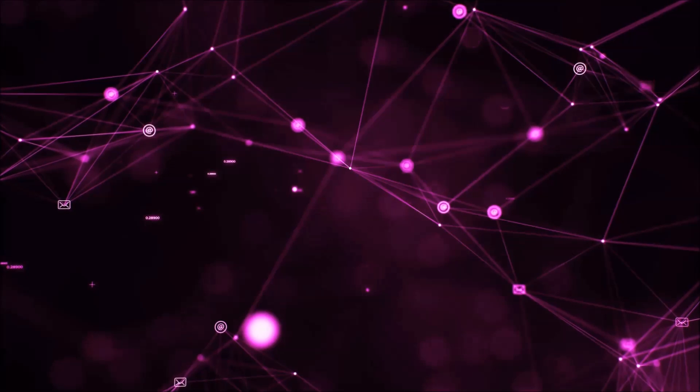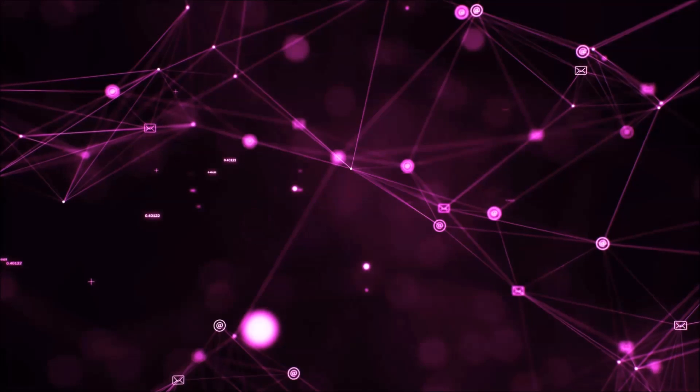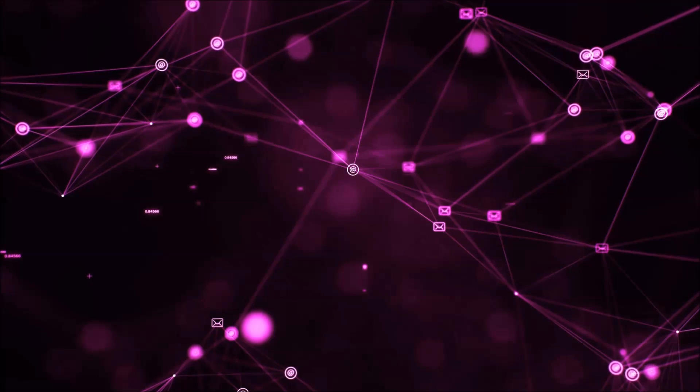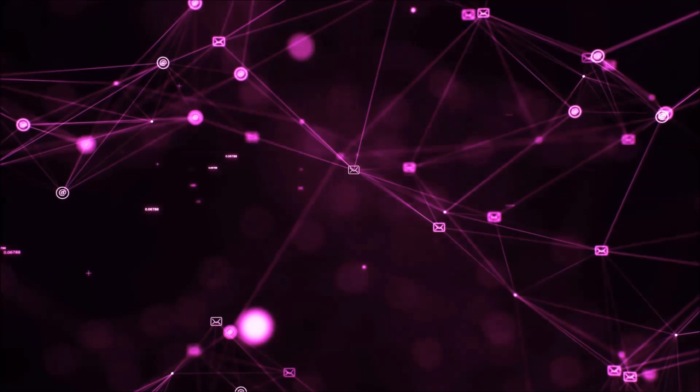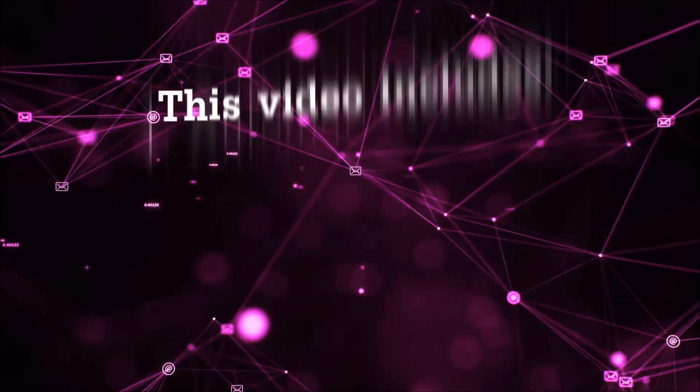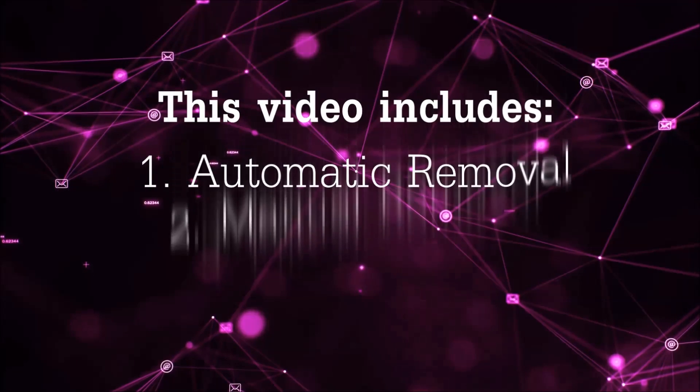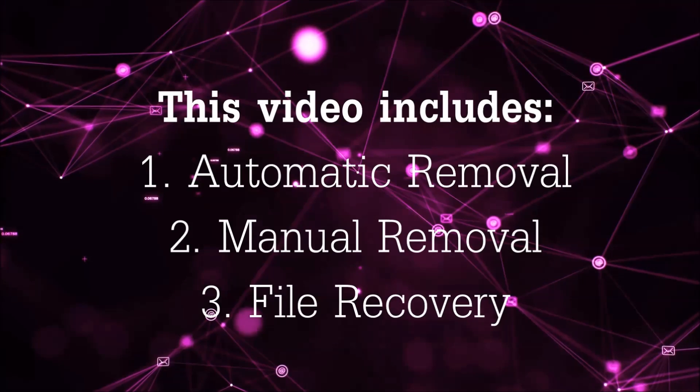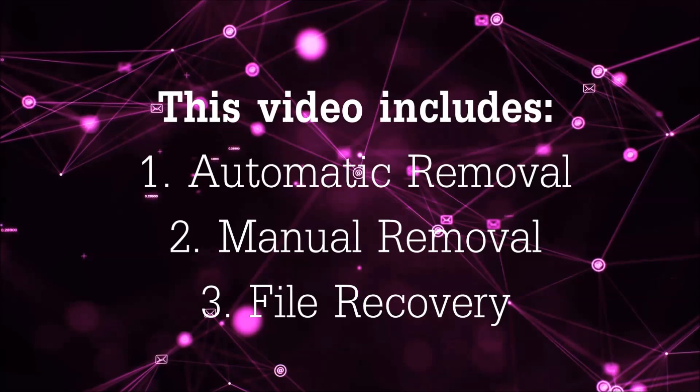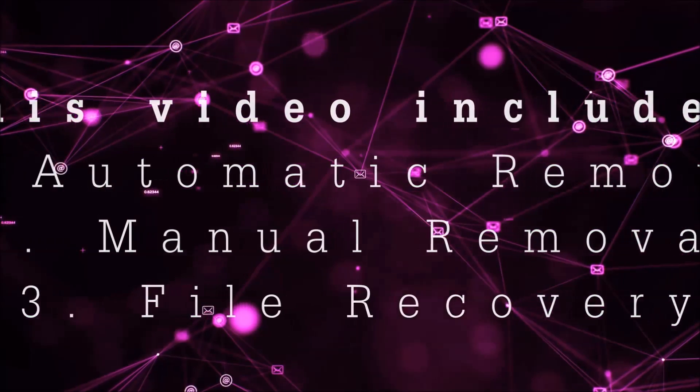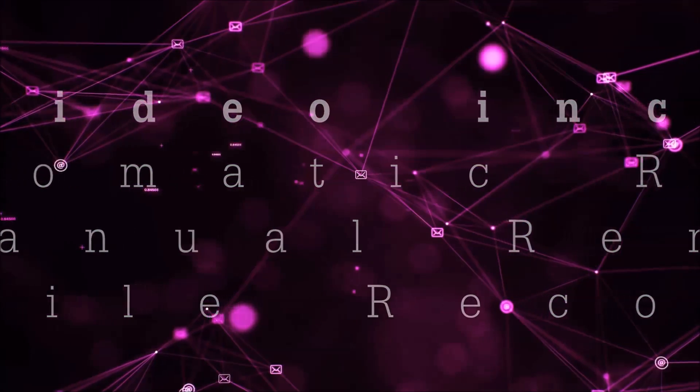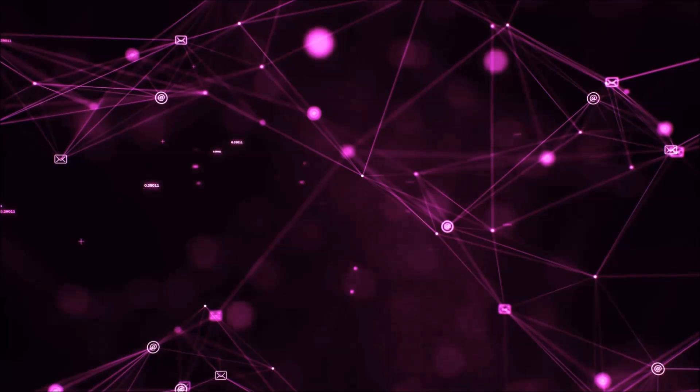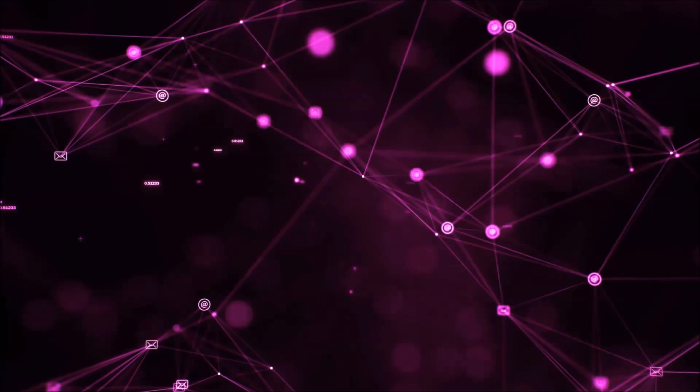Hello guys! Now I'm going to be taking you through the removal process of this nasty ransomware virus from your computer. This video is going to include three parts: automatic removal, manual removal, and I'm going to show you some file recovery methods that you can use to try and get your files back.